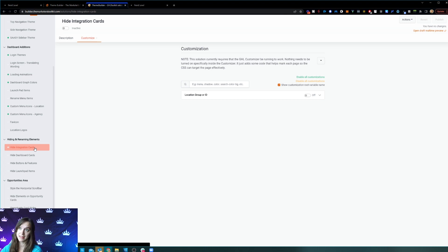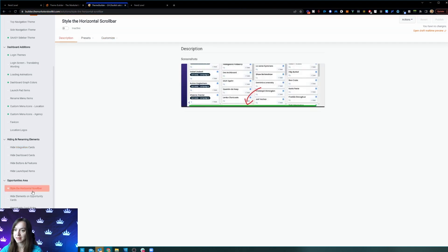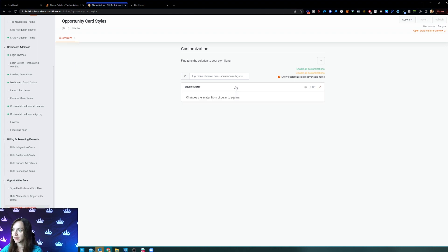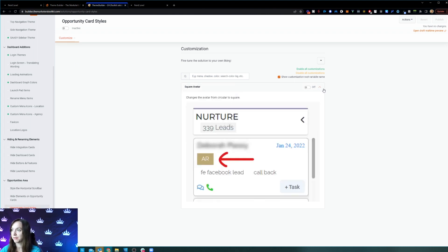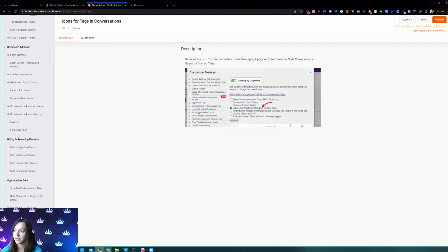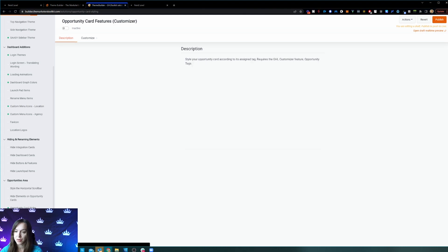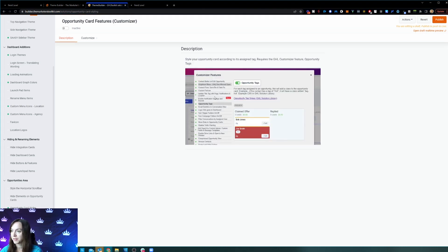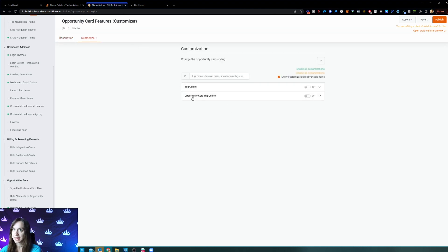And I'm still in the theme builder, by the way. You can hide things, show things, style the scroll bar, and choose different opportunity card styles. So let's say I want a square avatar — I turn that on and publish it. I'm not putting any code in or anything like that. You can do icons for tags and conversions, and different opportunity styles in the customizer. And that's just the theme builder.